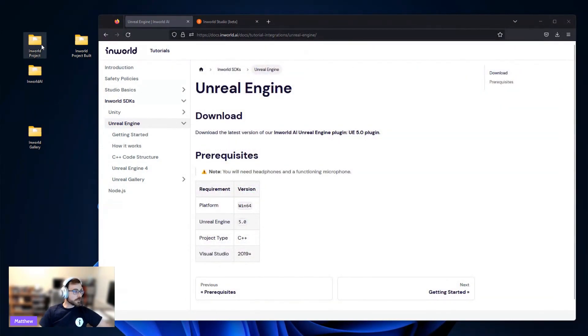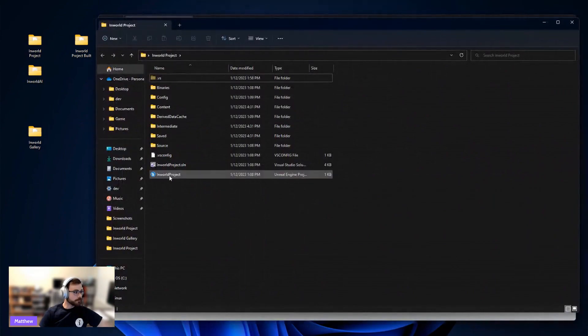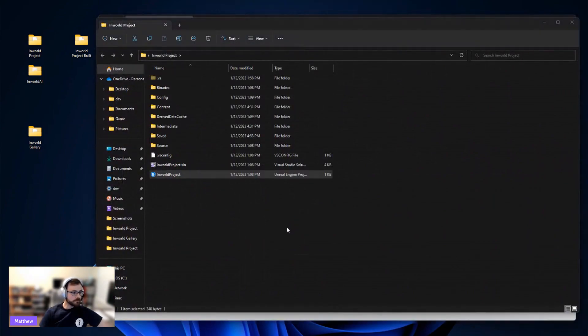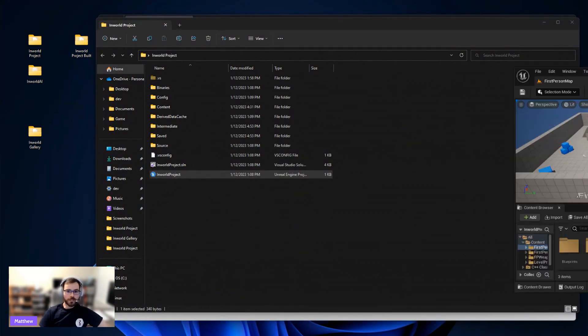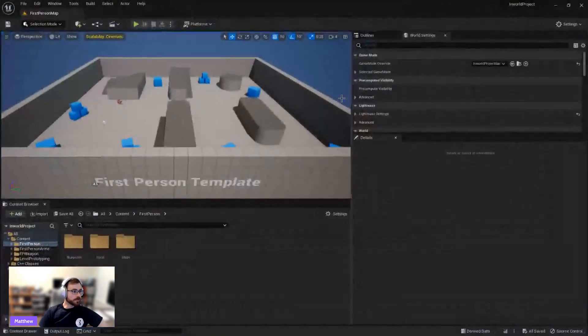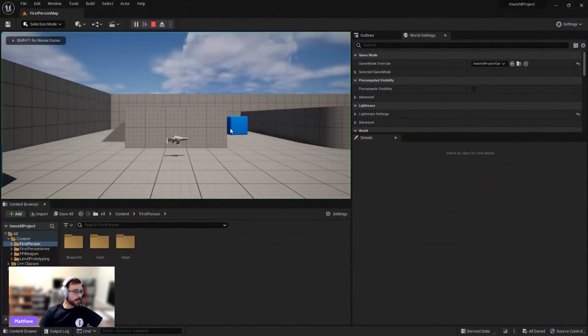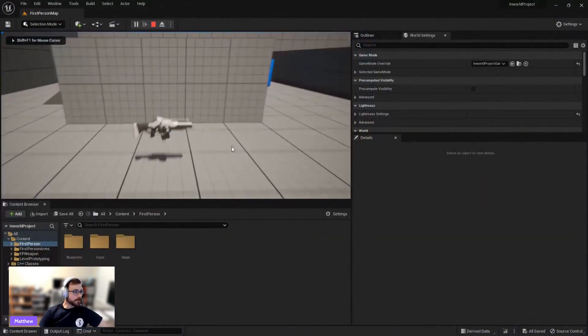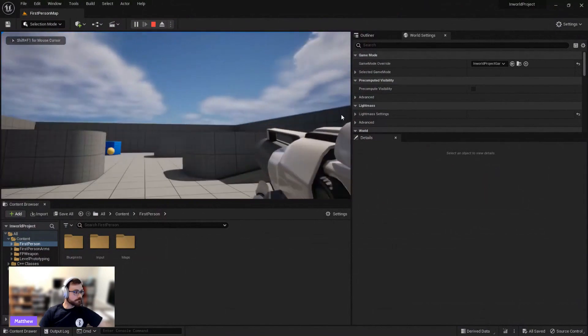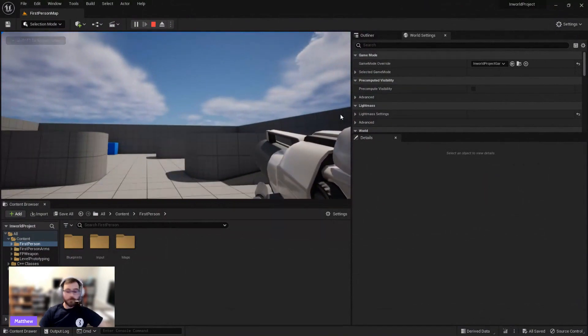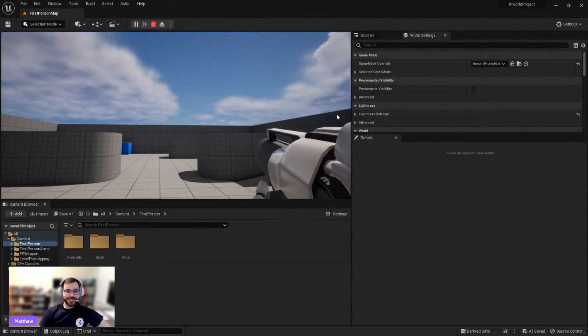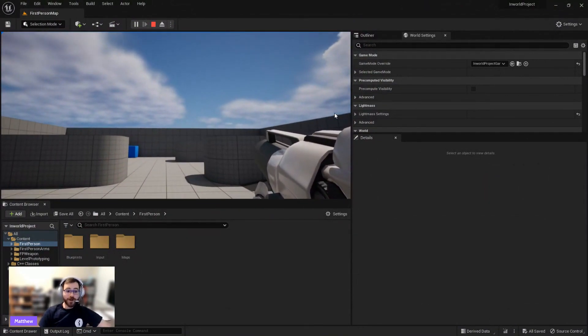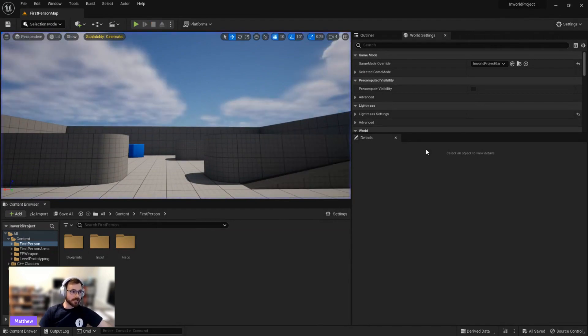All righty. So here I have my project. I can press Play. I can pick up a gun and shoot it. But it's not very interesting. There's not very dynamic characters to have conversations with. So let's go ahead and fix that.